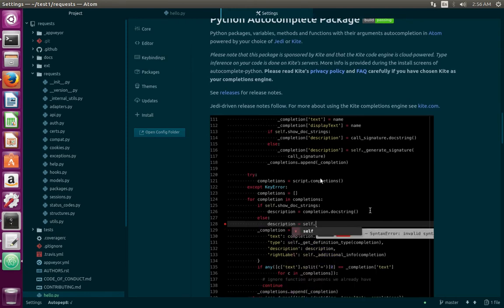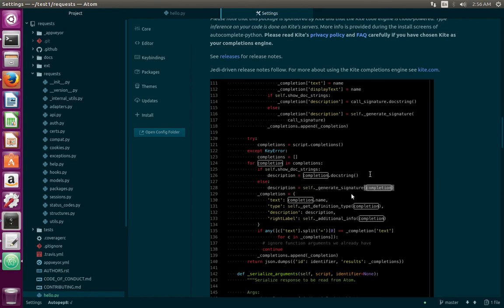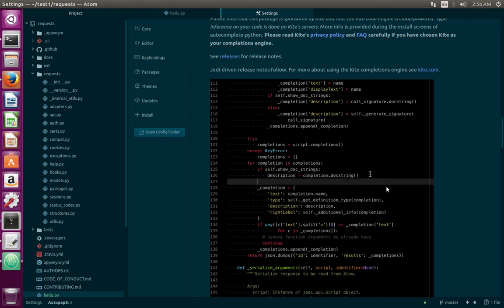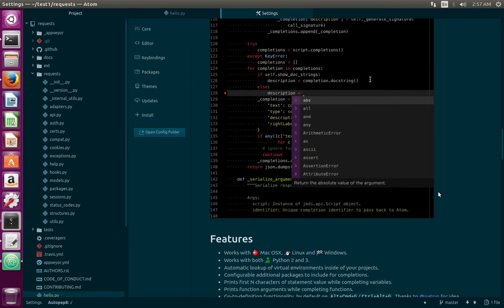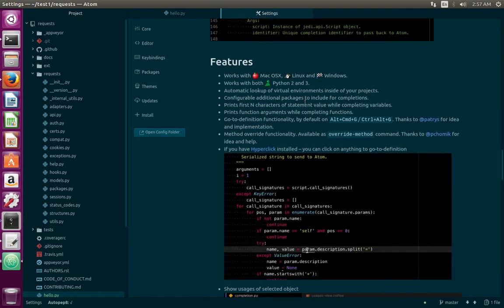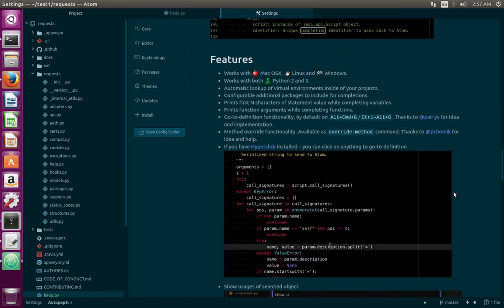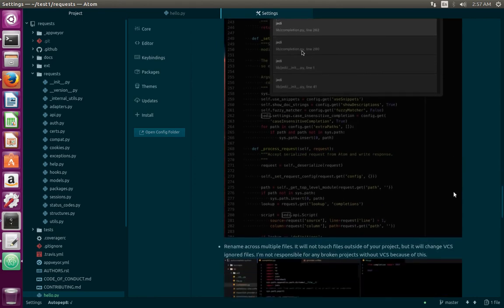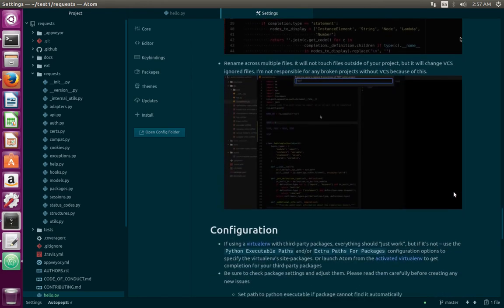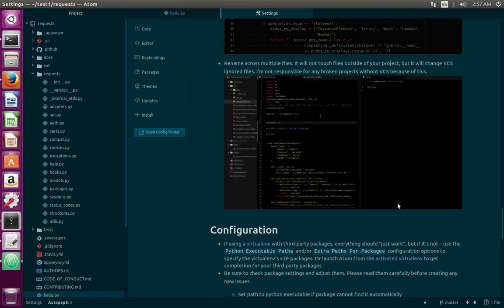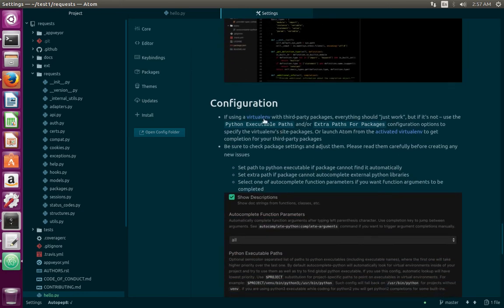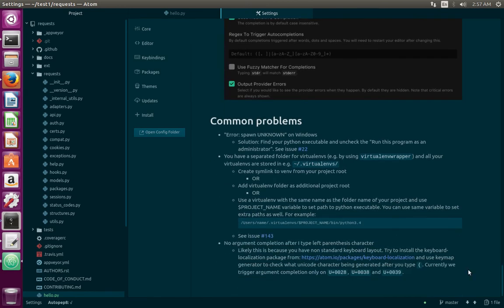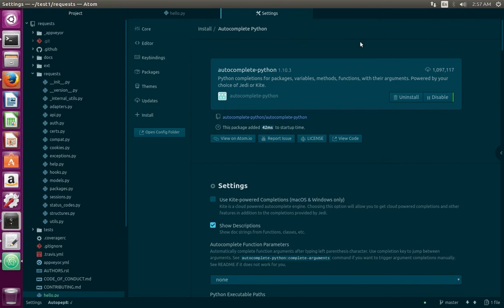There you can see a small demo and features. It shows demo of all the features, then configuration options. All this information you can see in the settings of the autocomplete-python package.